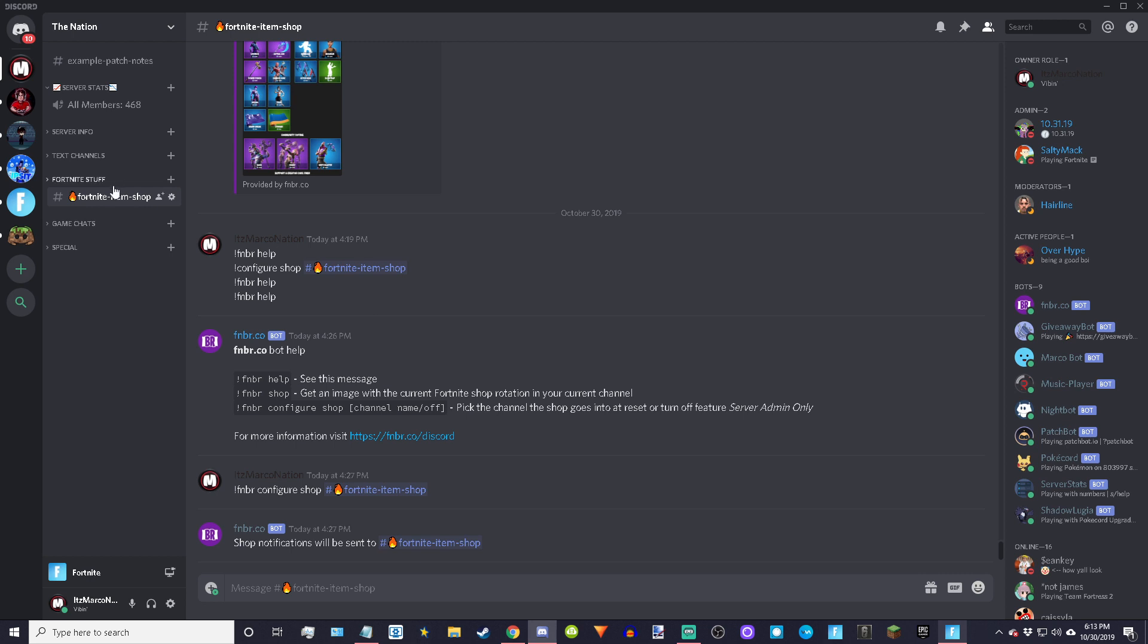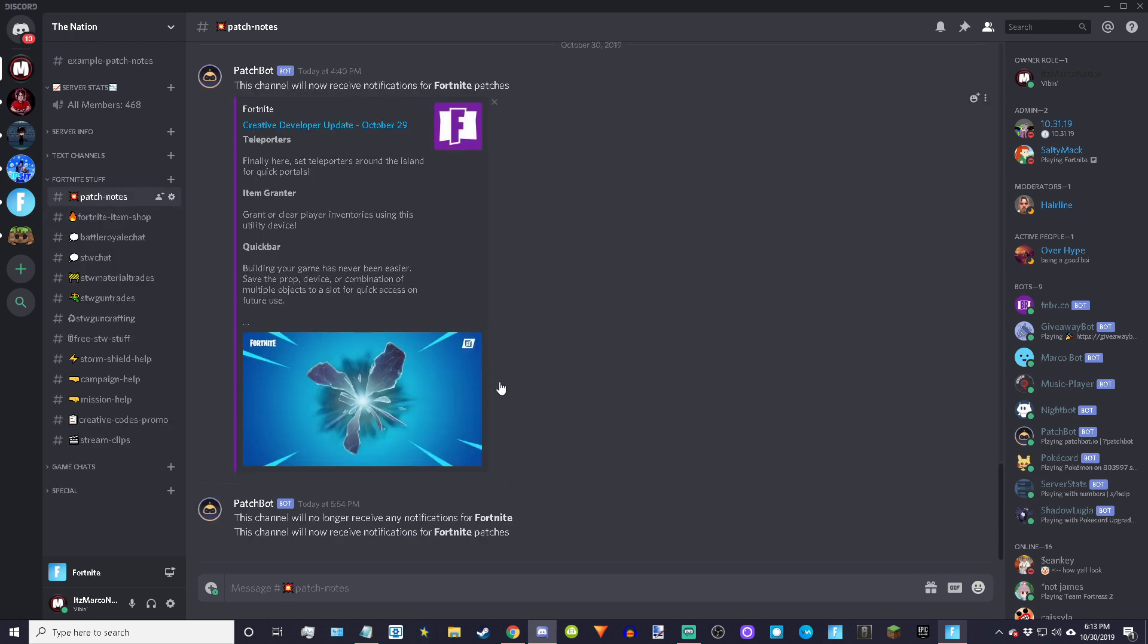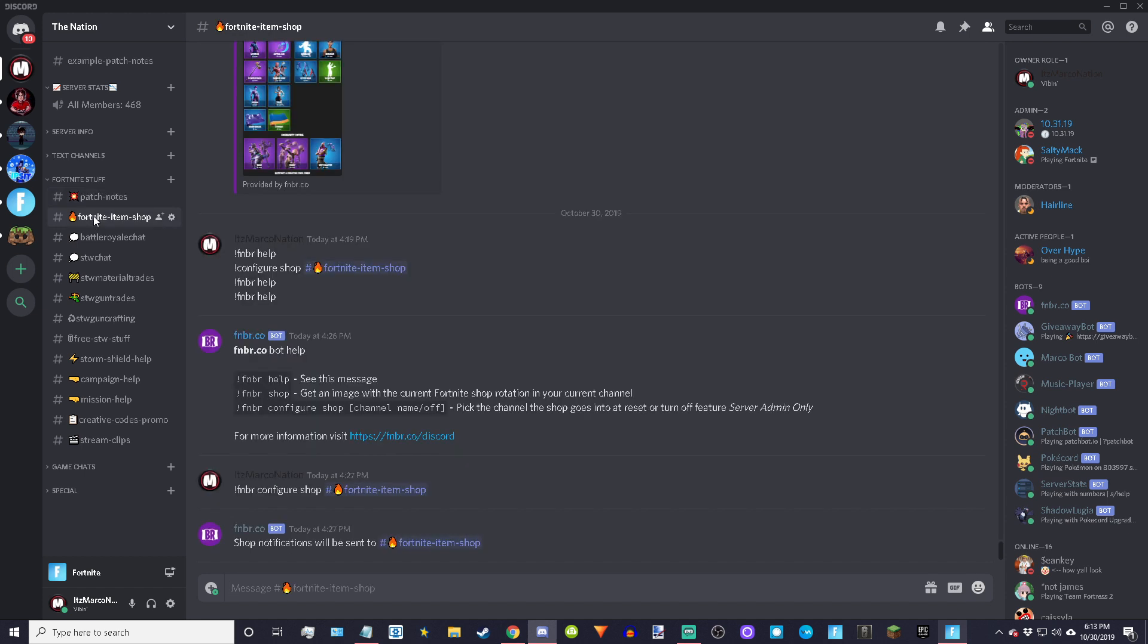Moving into my Discord server right here, I'll just prove that it works and show you guys quickly. If you guys want to learn how to make a patch notes bot after this video, I'll put up a card on the top right of the screen. Click that after this video if you want to learn how to make a patch notes bot so it automatically says all of the patch notes in a specific channel.